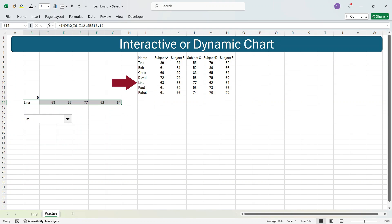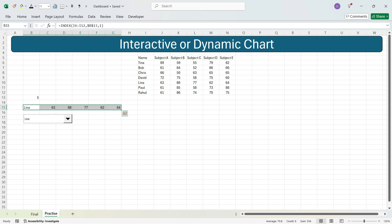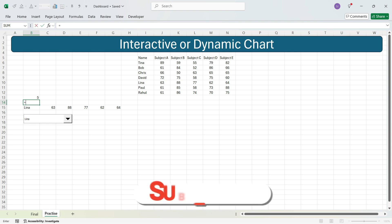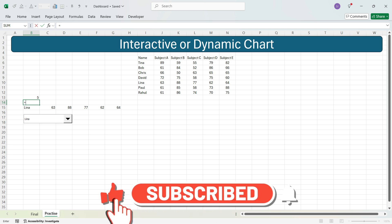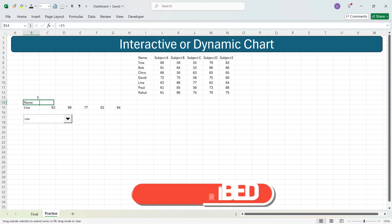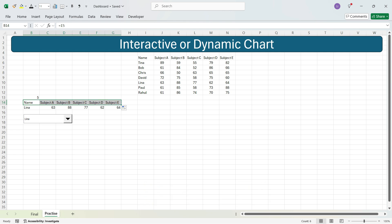Now if you change the dropdown and select David, the values dynamically update for David. If you select Lena, you get Lena's values. Let's cut and paste these cells lower, then just above those output cells write =header cell references to link the headers. Drag the formula right — now you have a dynamic list with headers, student name, and corresponding marks. Changing the dropdown to Chris or Rahul automatically updates the marks.